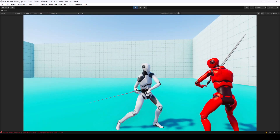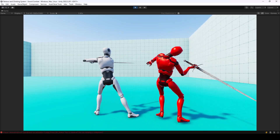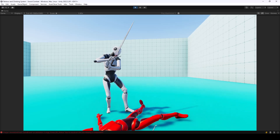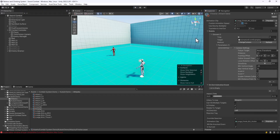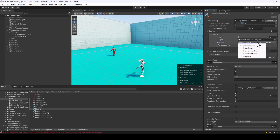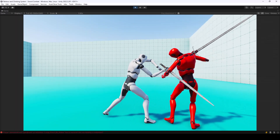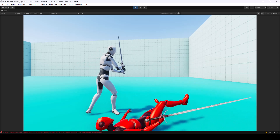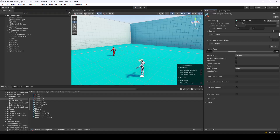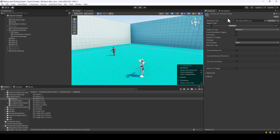We have improved the animation system of the melee combat system. We added new parameters that will allow you to customize the animations, and we also added animation events that will allow you to extend the functionalities of the system — so you can do things like changing camera angles or switching to slow motion during an attack by using animation events. Let's look at how to do that in this video.